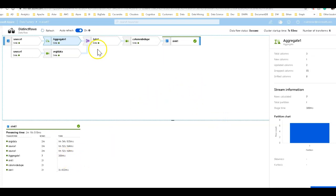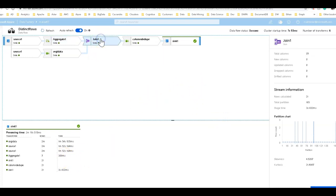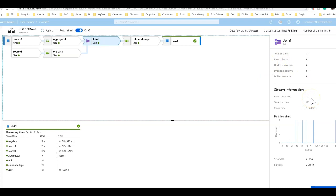And what happens then is that is able to leverage the join with the broadcast capability to push those 21 rows into memory and then do the lookup and do the join from there.